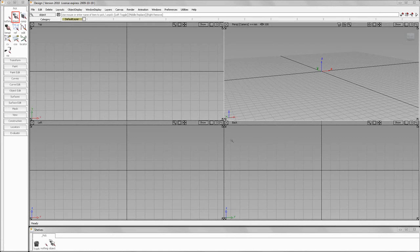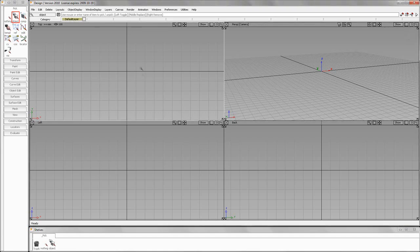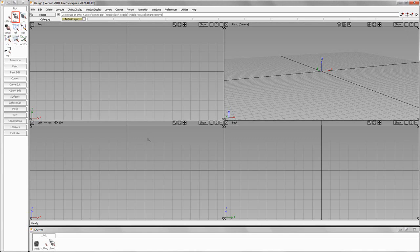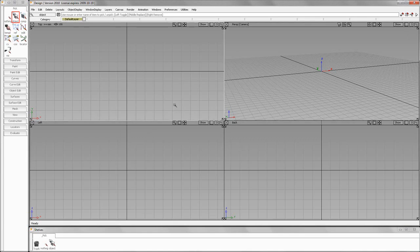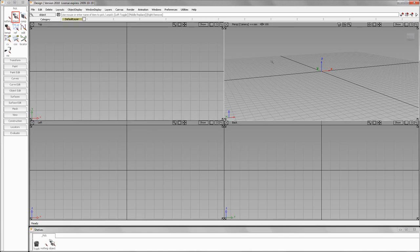Hello and welcome to part two of Autodesk Alias Design from the beginning. Let's start talking about navigating within our views. If I hold pick with my left mouse button, you will see that that will highlight my active view.